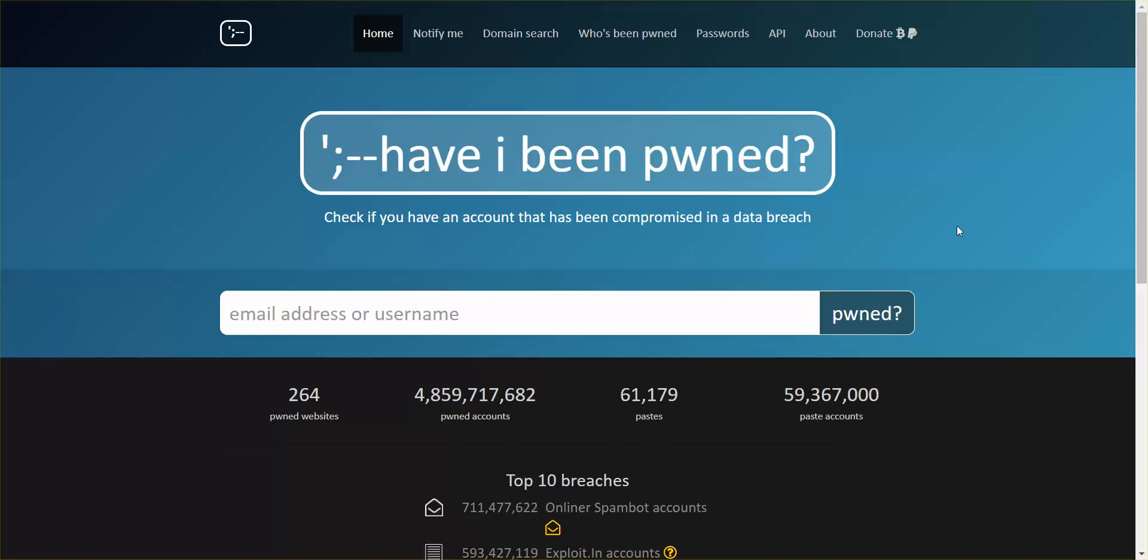This is a website where you can type in your email address and see if you have been pwned. And when I say pwned, I mean is your email address within documents that have been hacked.